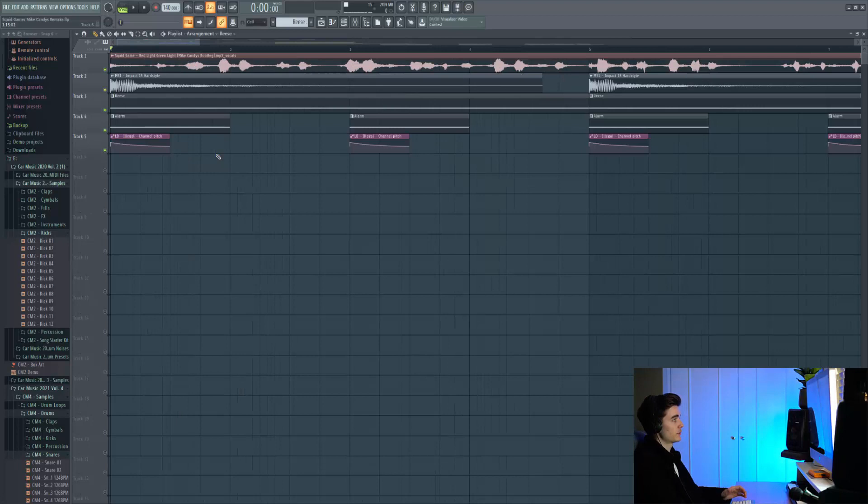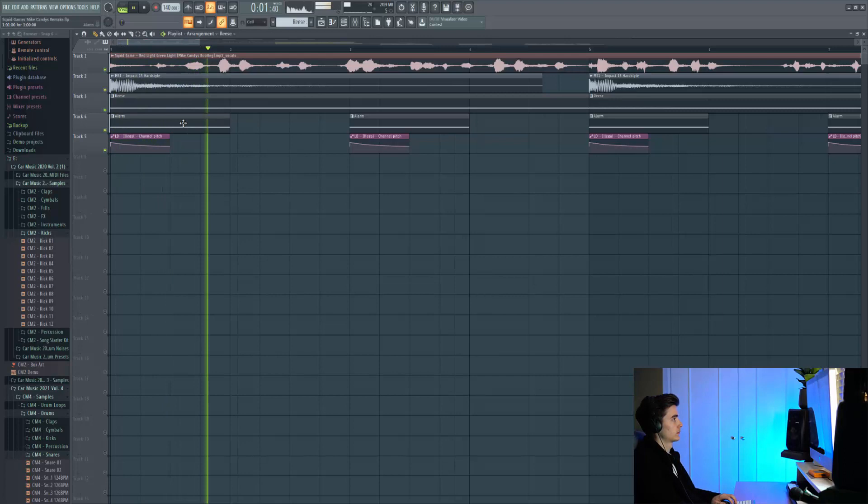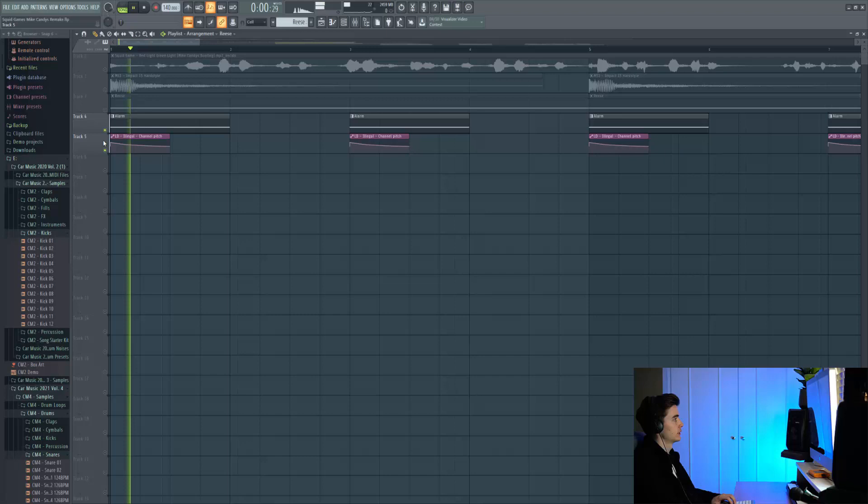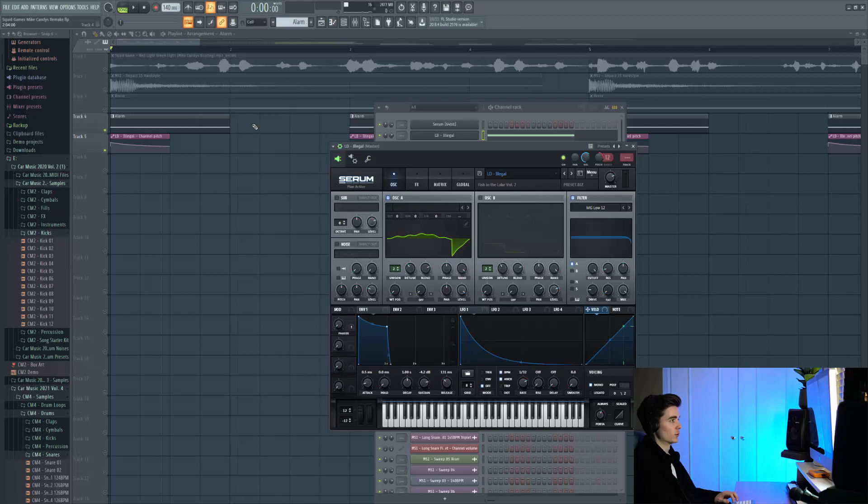Next up we've got this alarm sound which is playing in the background and again just setting the whole vibe of the song. You'll be playing Red Light. As you can see we've got some channel pitch automation. So we're automating that pitch, just bending it down. And the preset in use is called Illegal from Fish in the Lake Volume 2. This is more of a tech house kind of pack, but it's got all the perfect risers and alarm sounds.